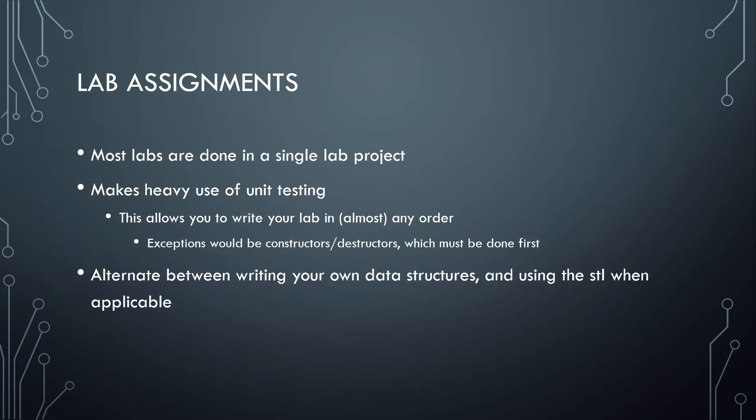Outside of the first lab, which is a debugging lab, all of the labs will be done in a single project and will only be turning in a single file on most days. These are going to make heavy use of unit testing, which is designed to modularize the labs and allow you to tackle them in pretty much any order you desire, outside of some basic stuff like your constructors and destructors. I would encourage you, when you're working on these labs, if you get stuck on a particular method, to just move on to a different method.